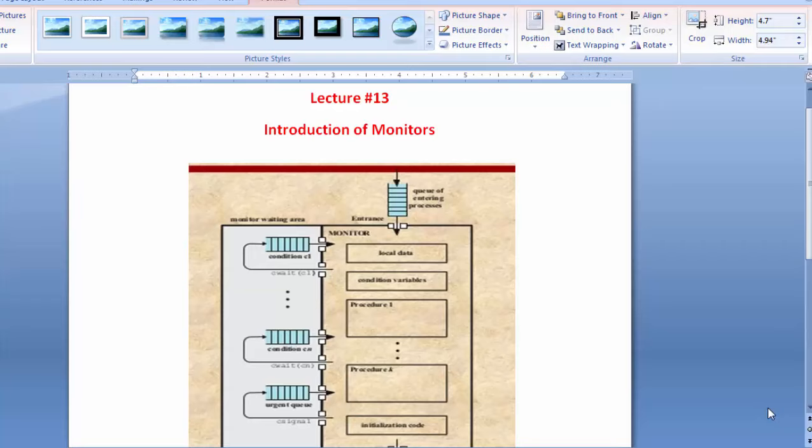A monitor is an abstract data type — that is, a combination of data structures and operations. In a monitor we have some data structure and some operations which are performed on the data. Another important point is that at most one operation may be executing at one time; we cannot apply more than one operation on a single data structure.